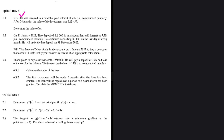12,000 was invested in a fund that paid interest at m percent per annum compounded quarterly. After 24 months, the value of the investment was 13,459. Determine the value of m. Let's go ahead and dissect the information.